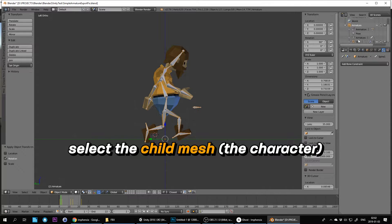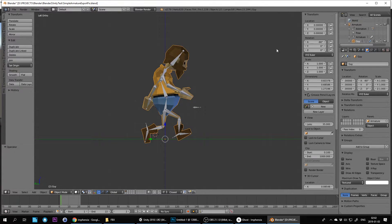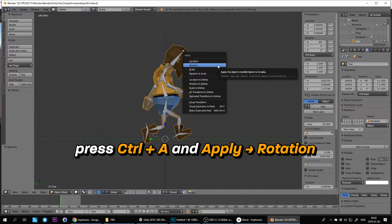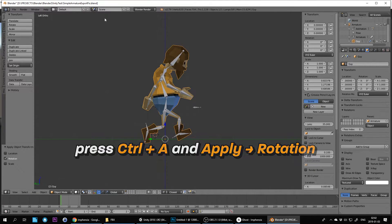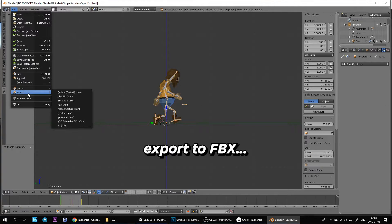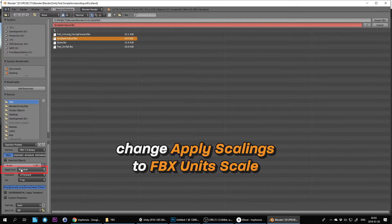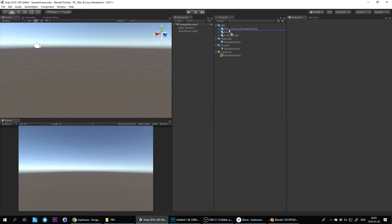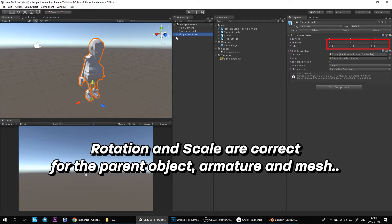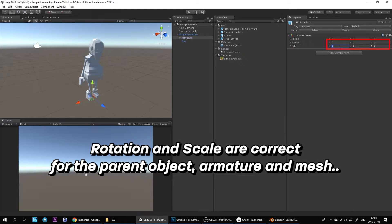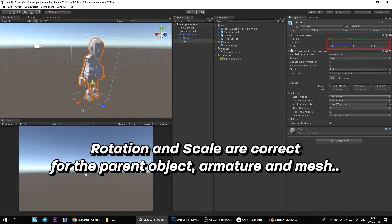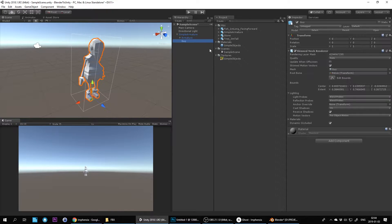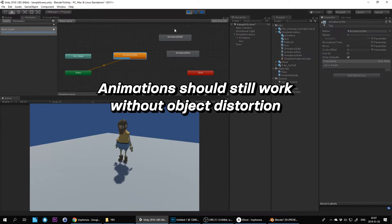Select a child mesh — that's the character. Press CTRL-A and apply rotation. Export to FBX, and remember to change Apply Scalings to FBX Units Scale. Import it into Unity. Rotation and scale are now correct for the parent object, armature, and mesh. The animation should still work without object distortion.